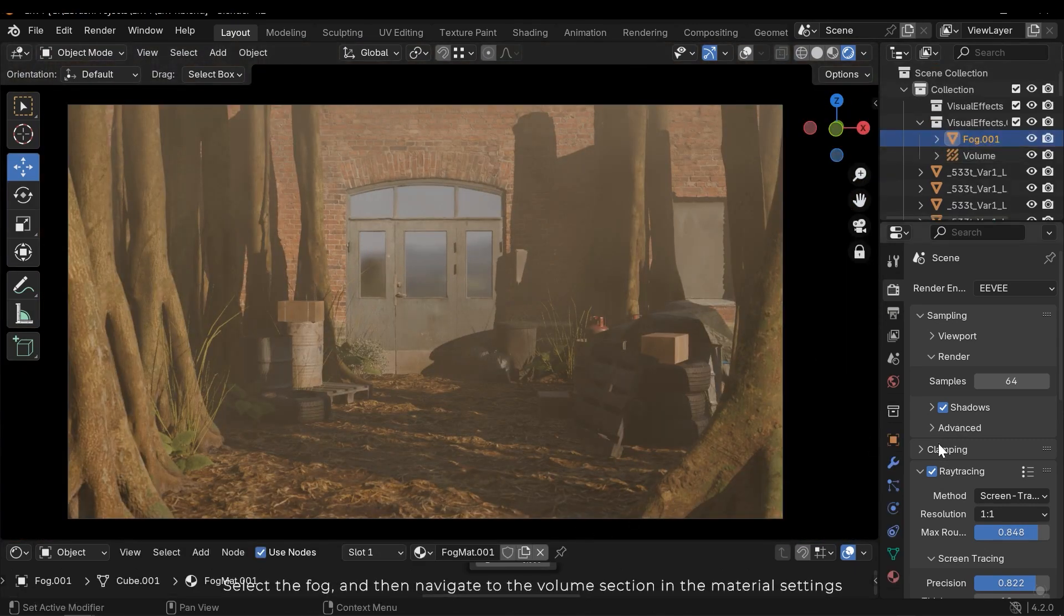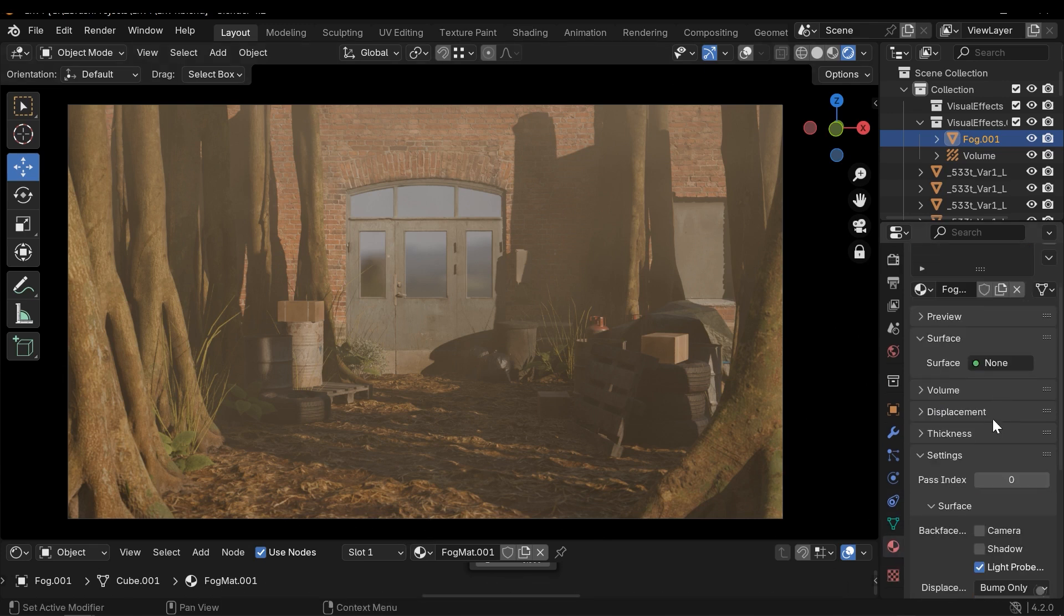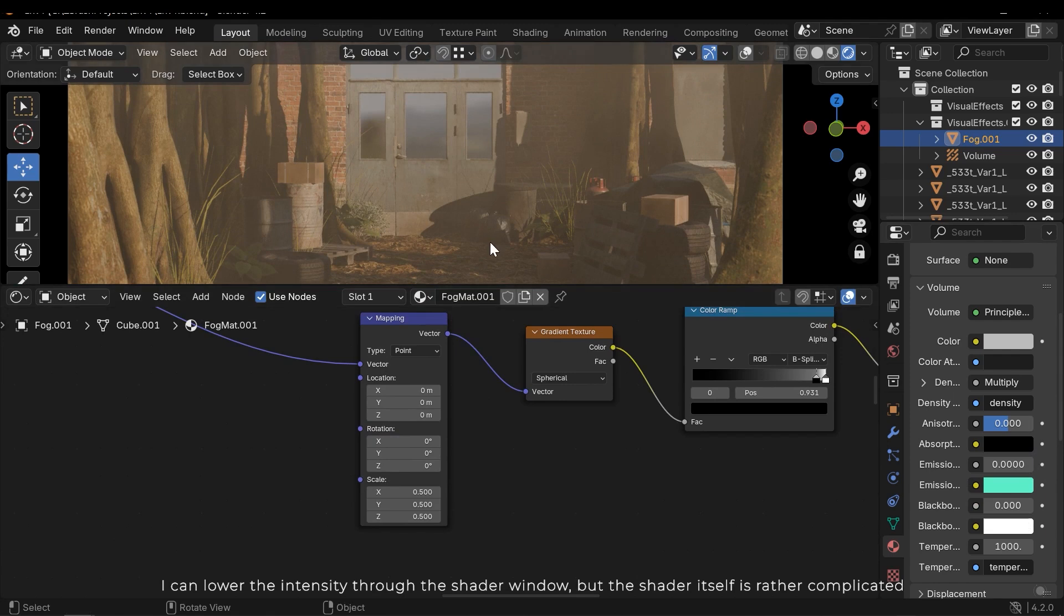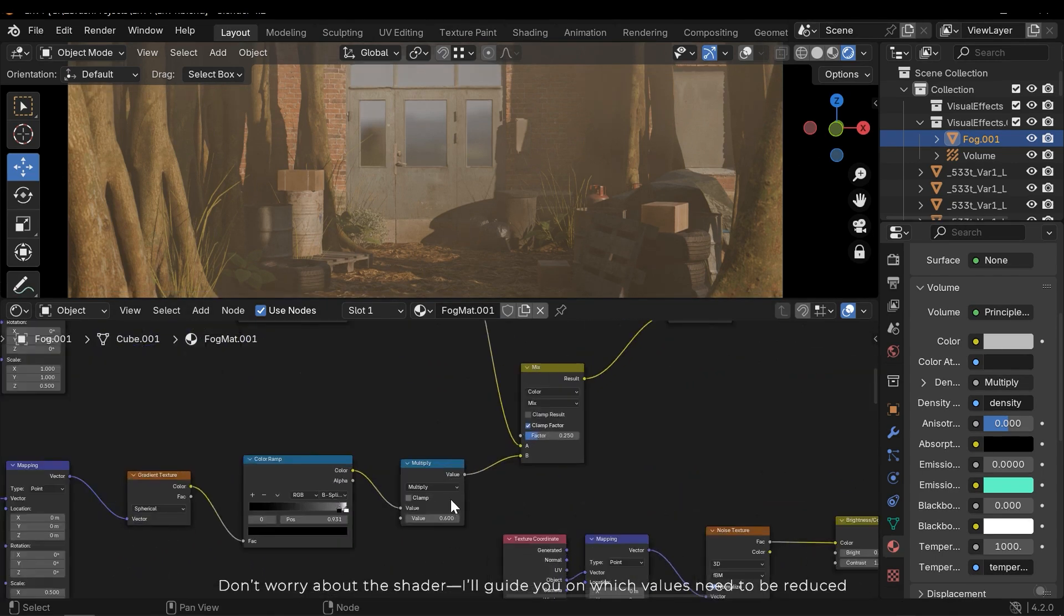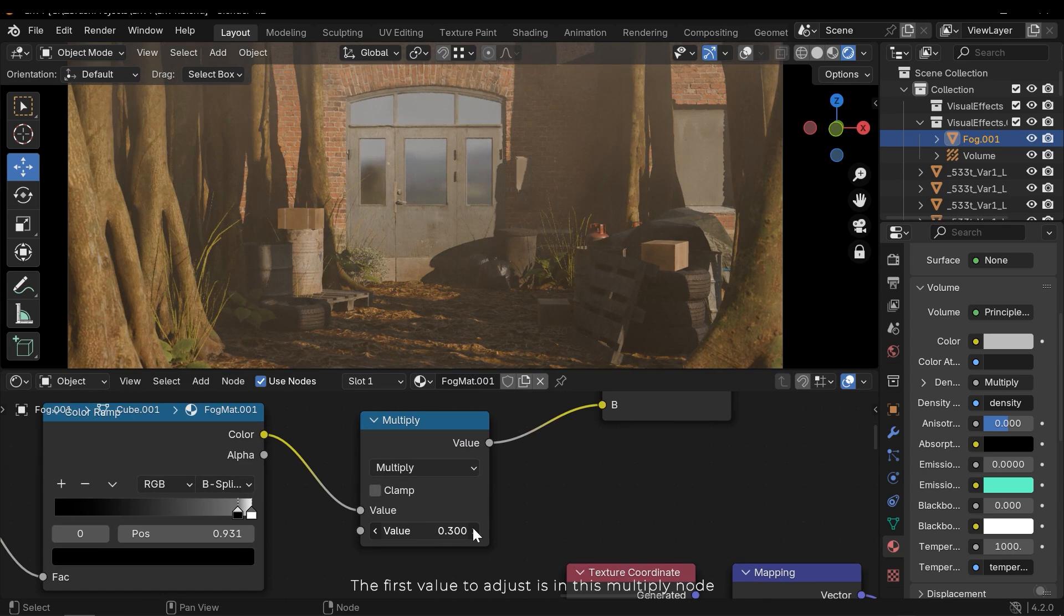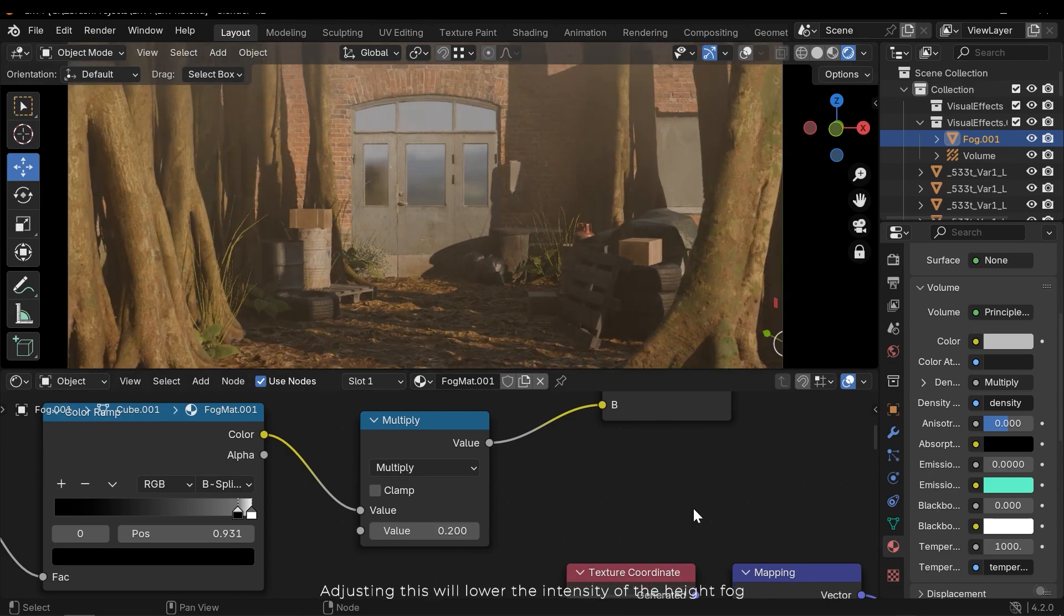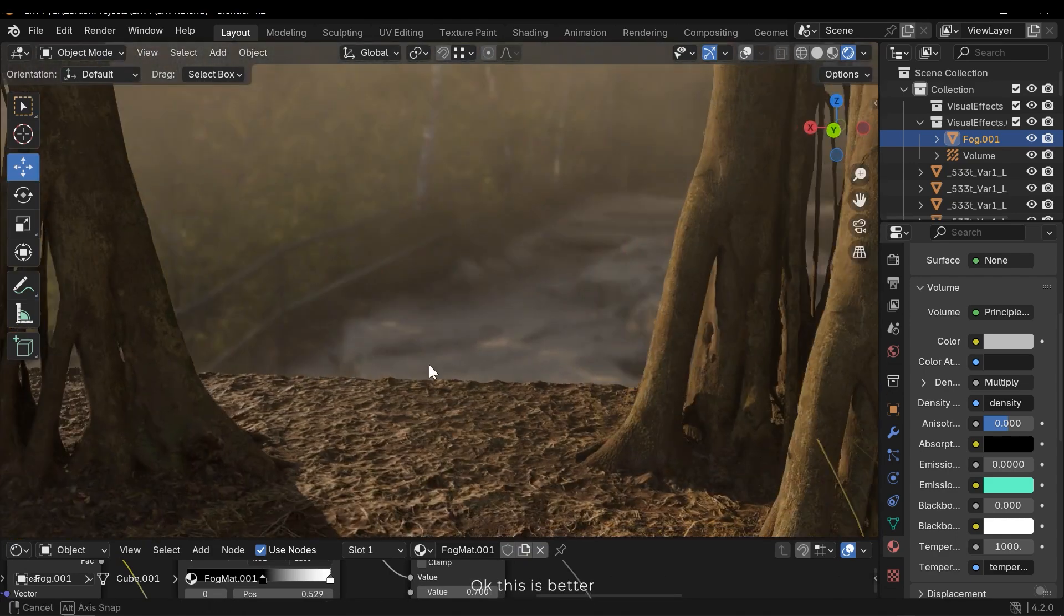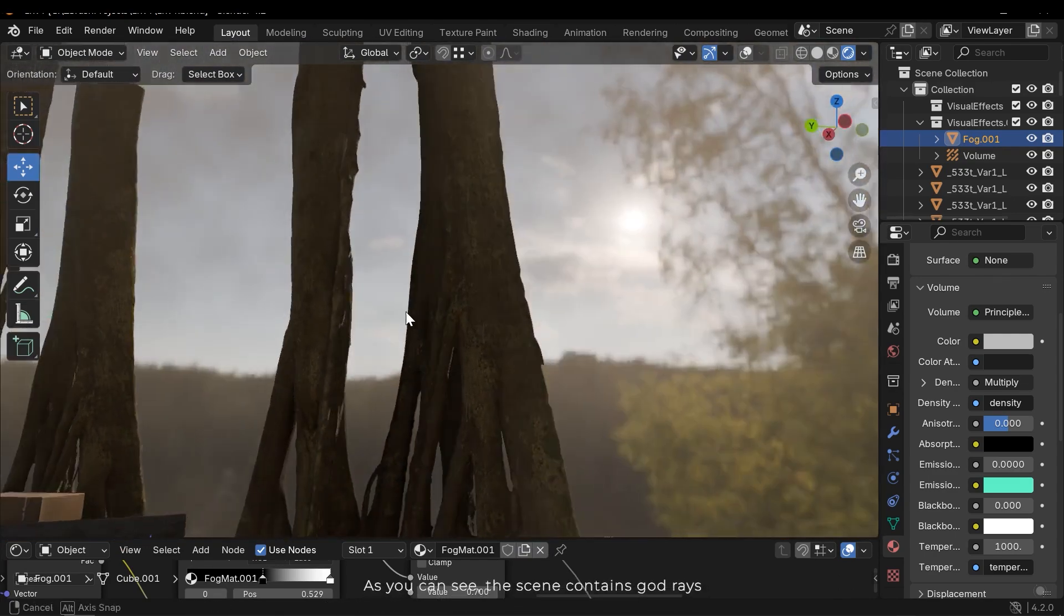Select the fog and then navigate to the volume section in the material settings. Next reduce the emission. Keep in mind that this will decrease the emission not the density of the fog. I can lower the intensity through the shader window, but the shader itself is rather complicated. Don't worry about the shader, I'll guide you on which values need to be reduced. The first value to adjust is in this multiply node. Adjusting this value lowers the intensity of the high fog. Okay this is better.